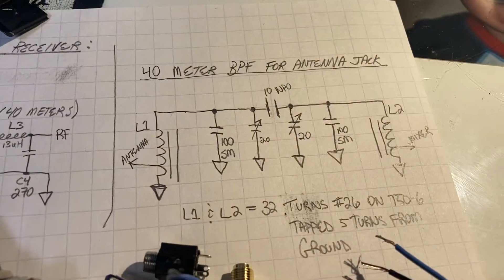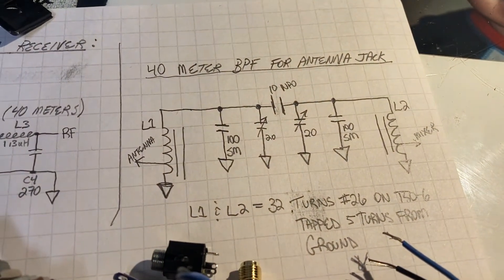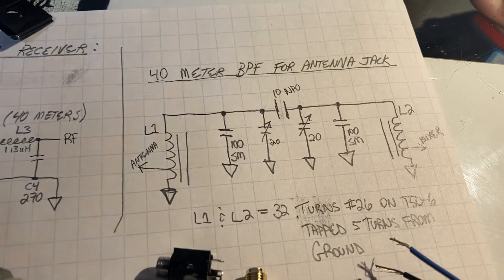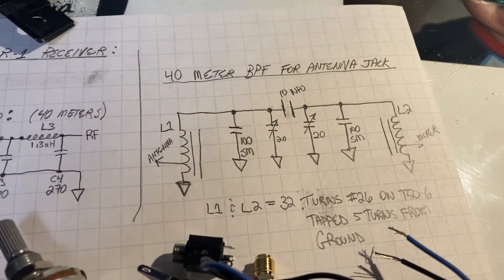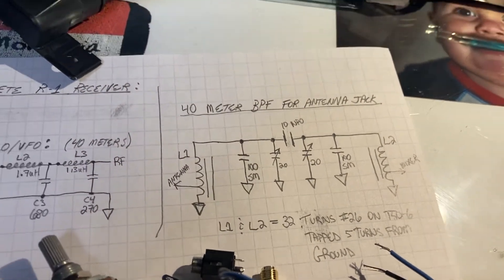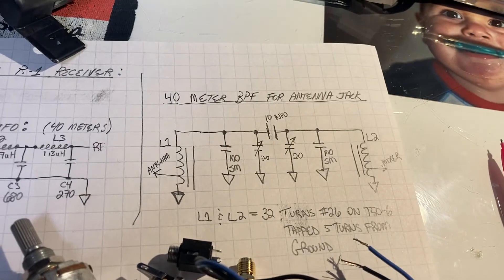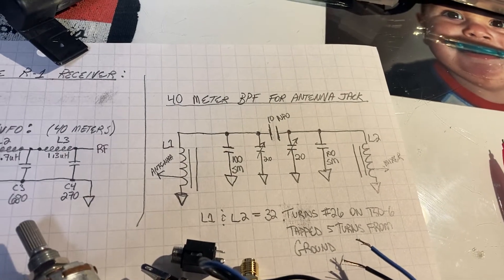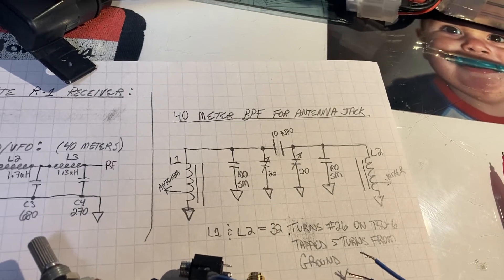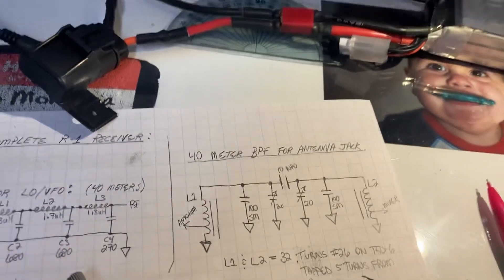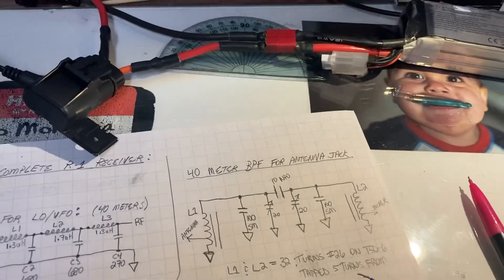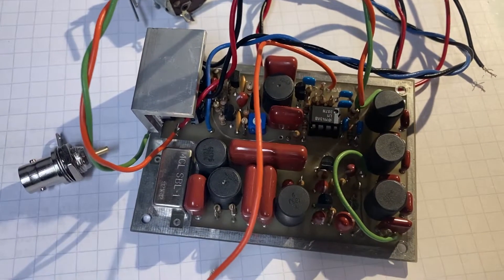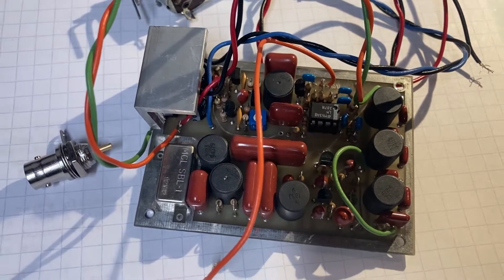And I think I'll just use this circuit here for the bandpass filter for the antenna. That's what the KK7B suggests. So anyway, there's a quick little video about this thing.